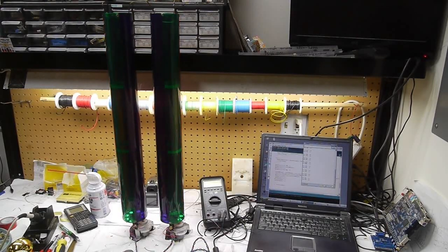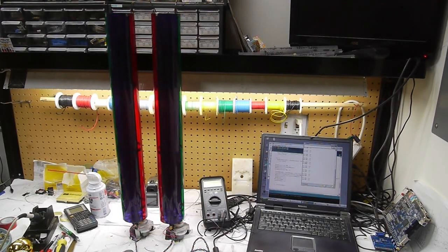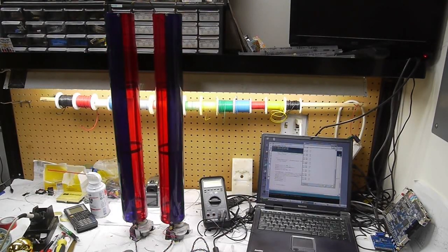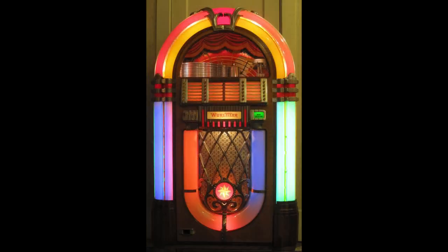Hey everyone, I thought I'd show you what I've been working on today. This is a project for my dad's Wurlitzer Model 1015 Jukebox.